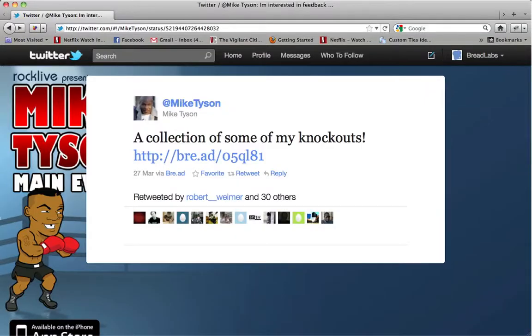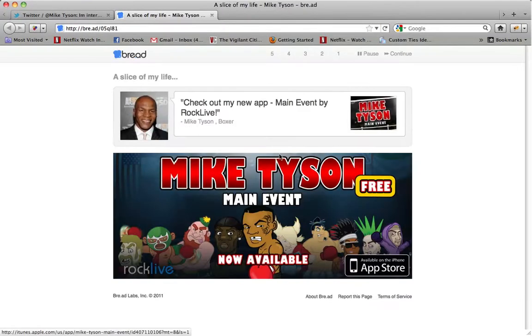Step 3: Share your Bread link on Facebook or Twitter. When your followers click on your Bread link, they see your personalized 5-second billboard before being redirected to the target site.